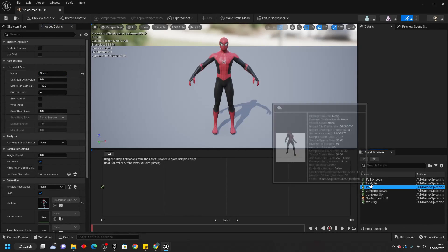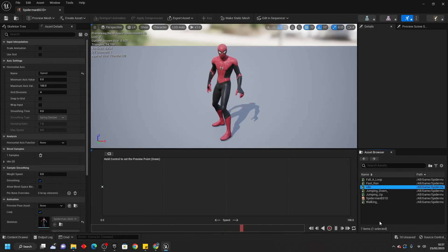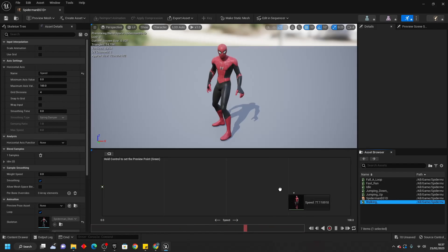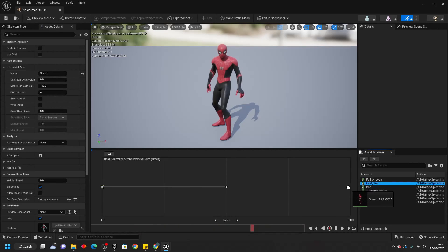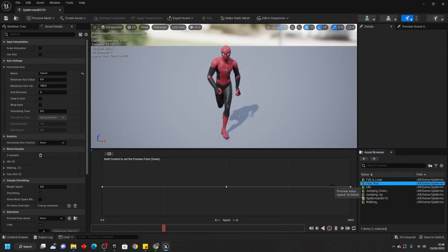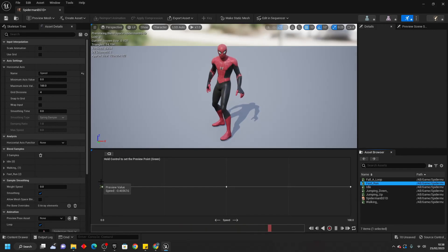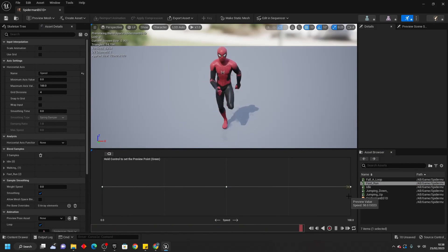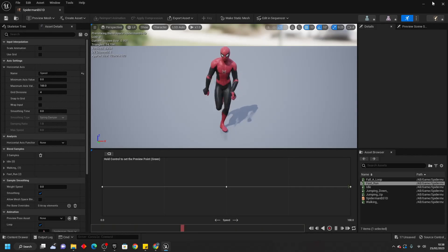Find your character's idle animation and position this where the speed is 0. Find your character's walking animation and position this where the speed is around 50. Then find your character's running animation and position this where the speed is 100. If you press the Control button on your keyboard, you can preview what animation your character will play depending on their speed. So when my character has a speed of 0 that plays the idle animation, and when speed is 100 that plays the running animation. We can save and close this.